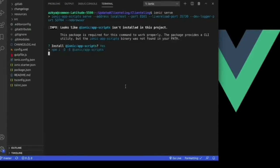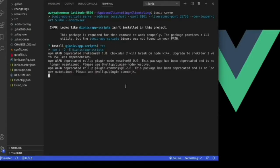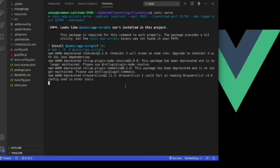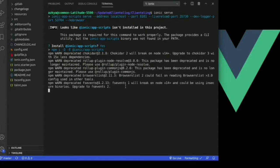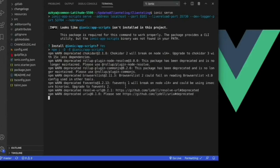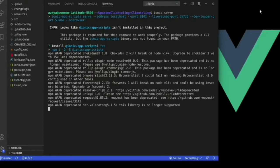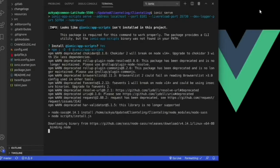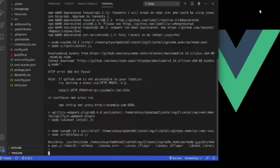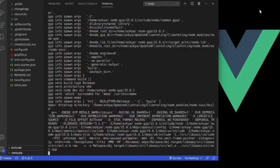It is asking me to install ionic app script, so I will simply say yes and the process of installing ionic app script will start automatically. It will take some time to install it.